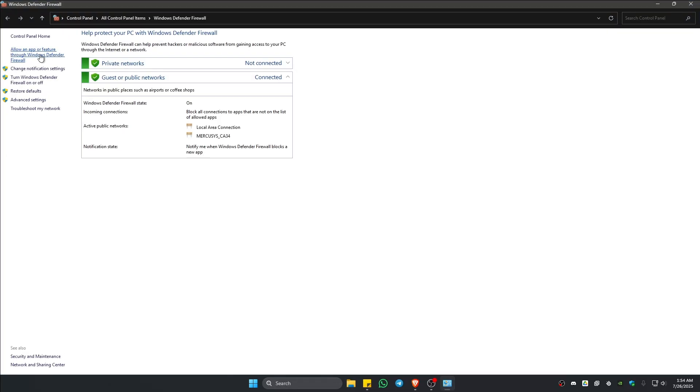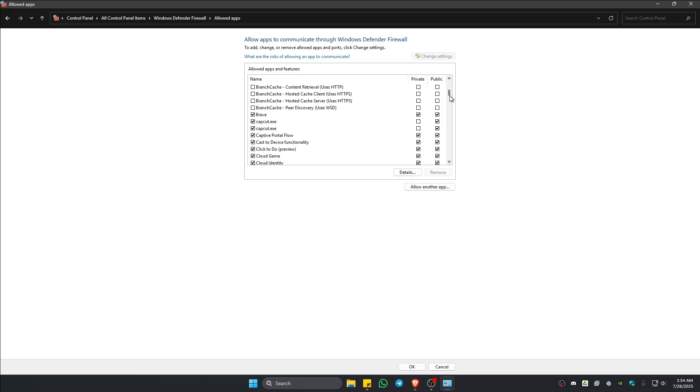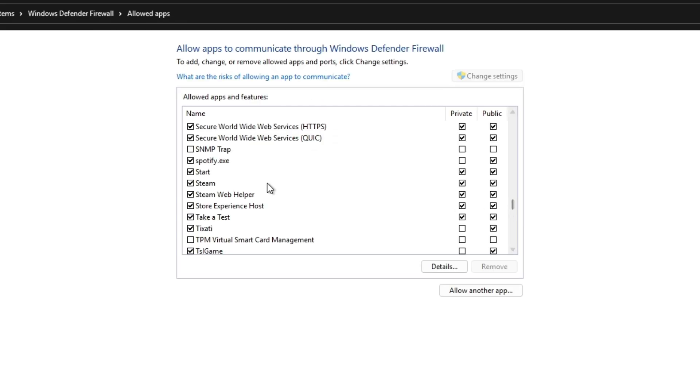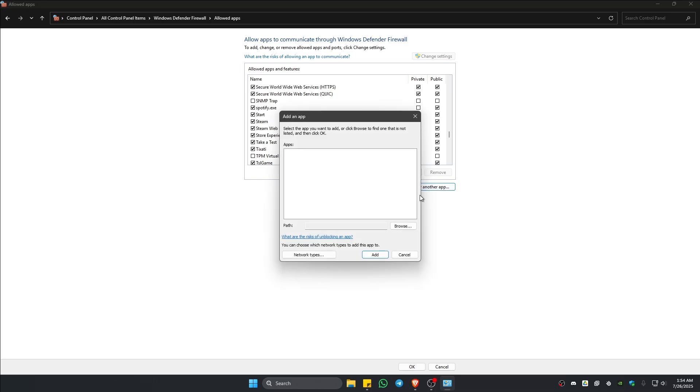Once it loads, go ahead and go to the top left and click on allow an app or feature through Windows Defender Firewall. Click on it. Now go ahead and click on change settings. Go ahead and scroll down to find Steam. If you can't find Steam in here, go ahead and click on allow another app.